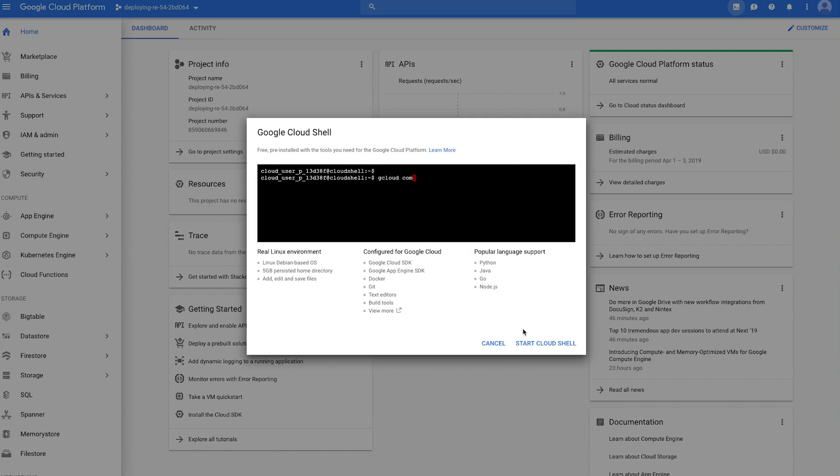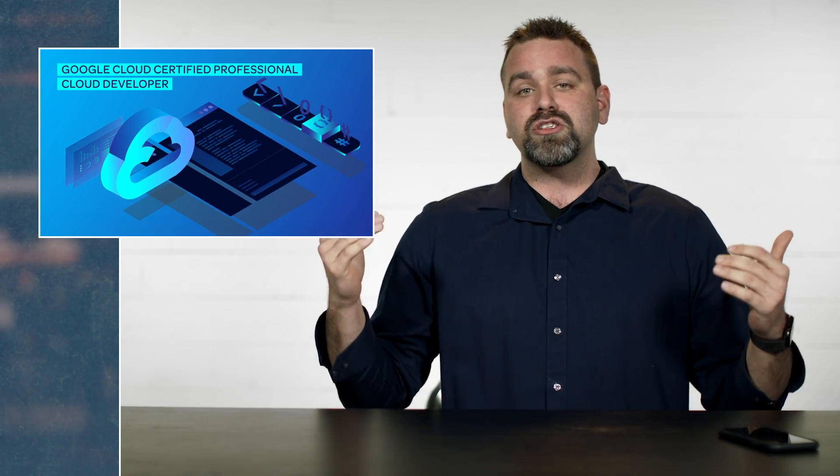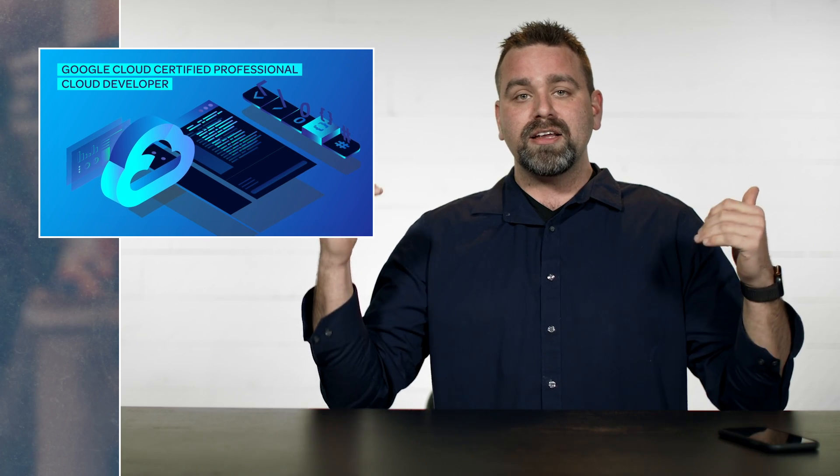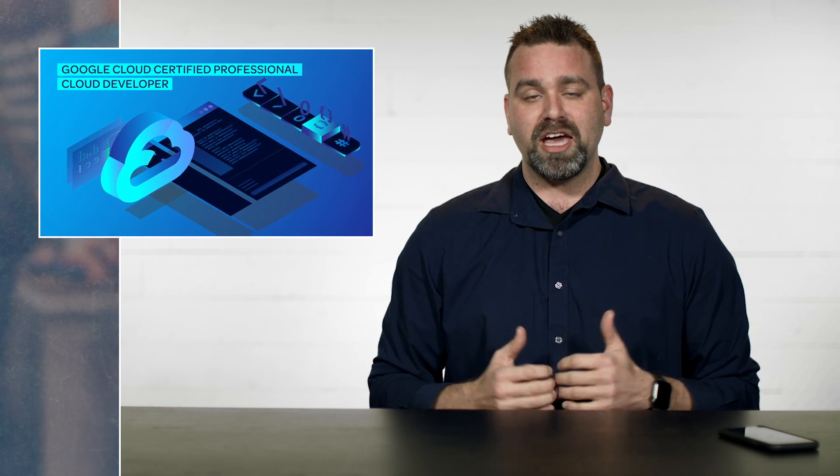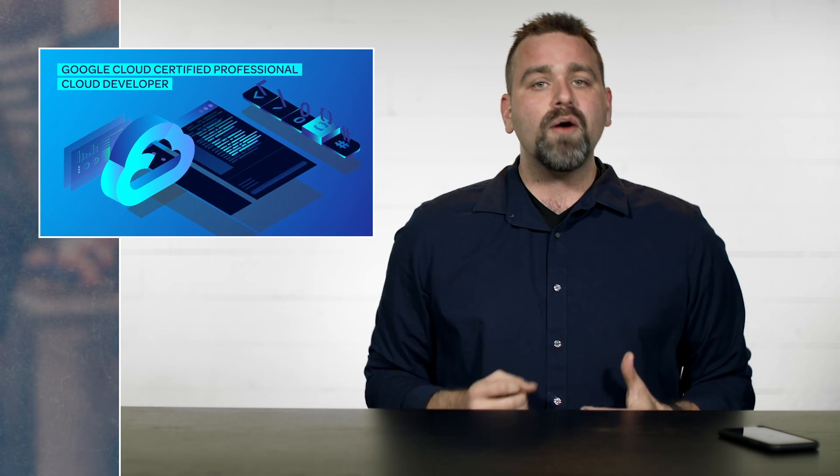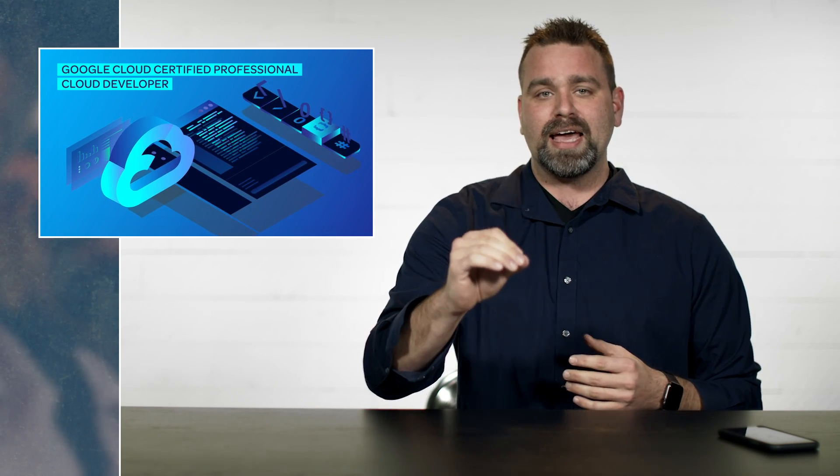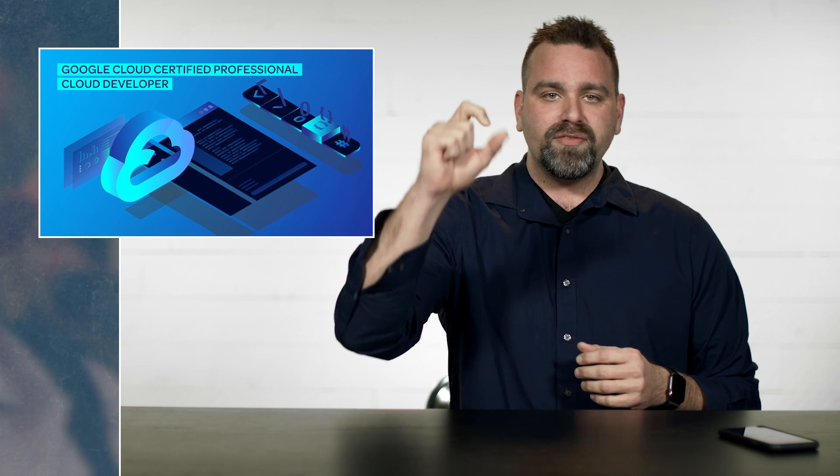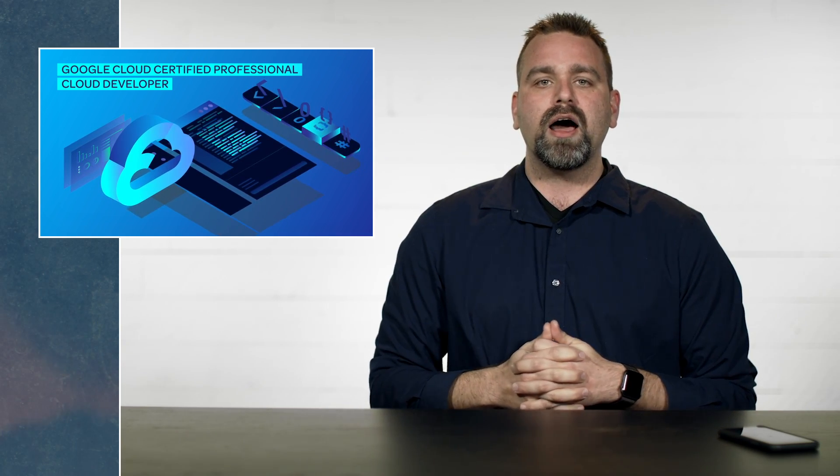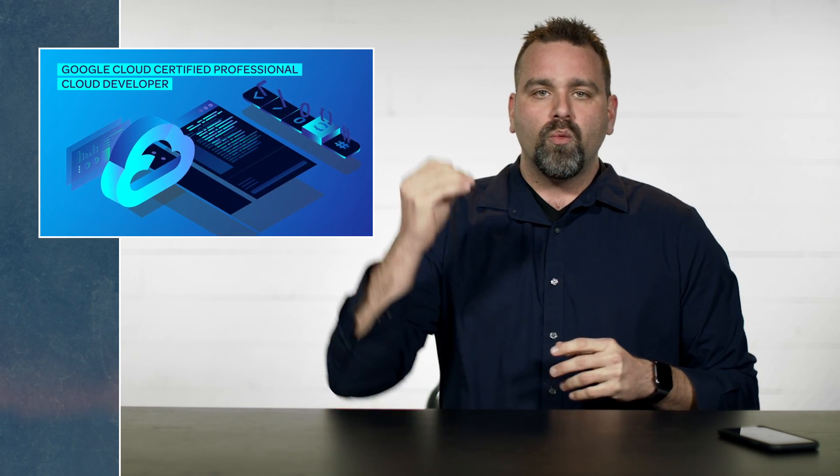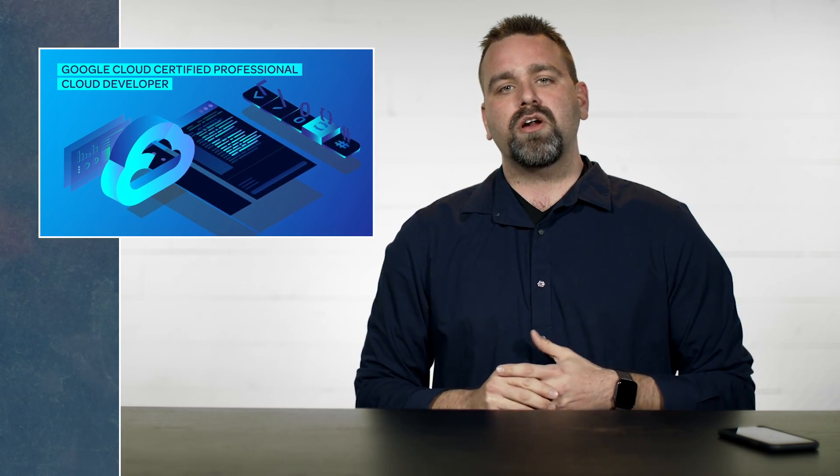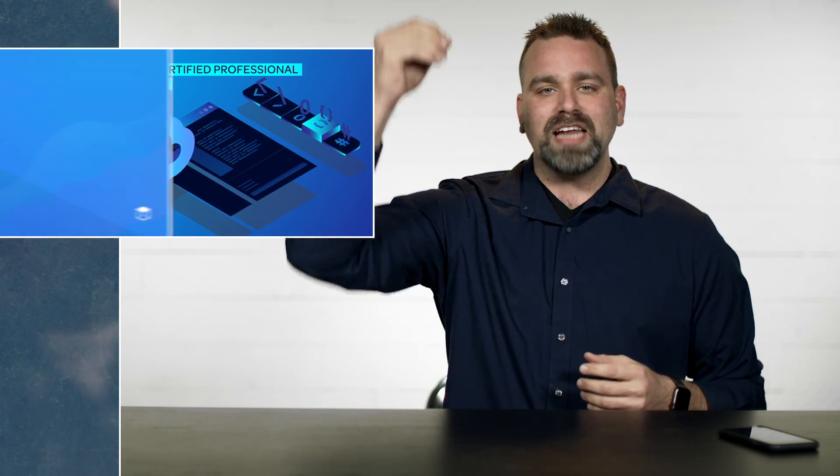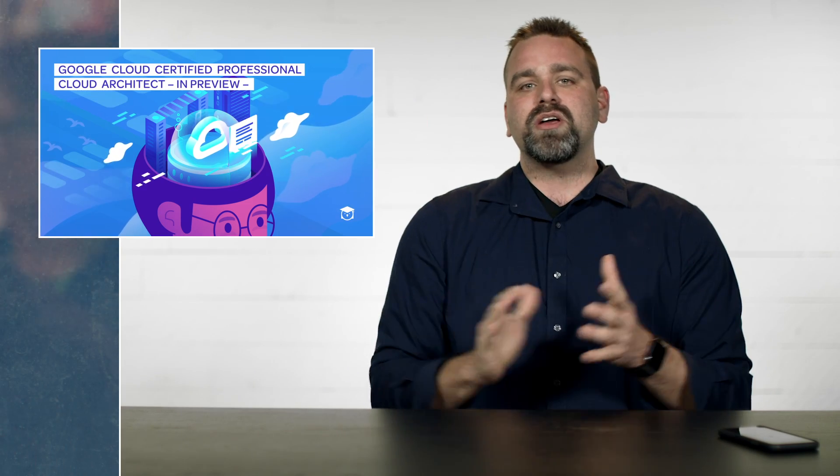Now, two major certification announcements for Google. First, the Google Cloud Certified Developer certification course is now available on Linux Academy. And we've taken our three-part Google Cloud Certified Architect course, revamped the whole thing to the new Google Cloud certification, and it is now available in one course on Linux Academy today.